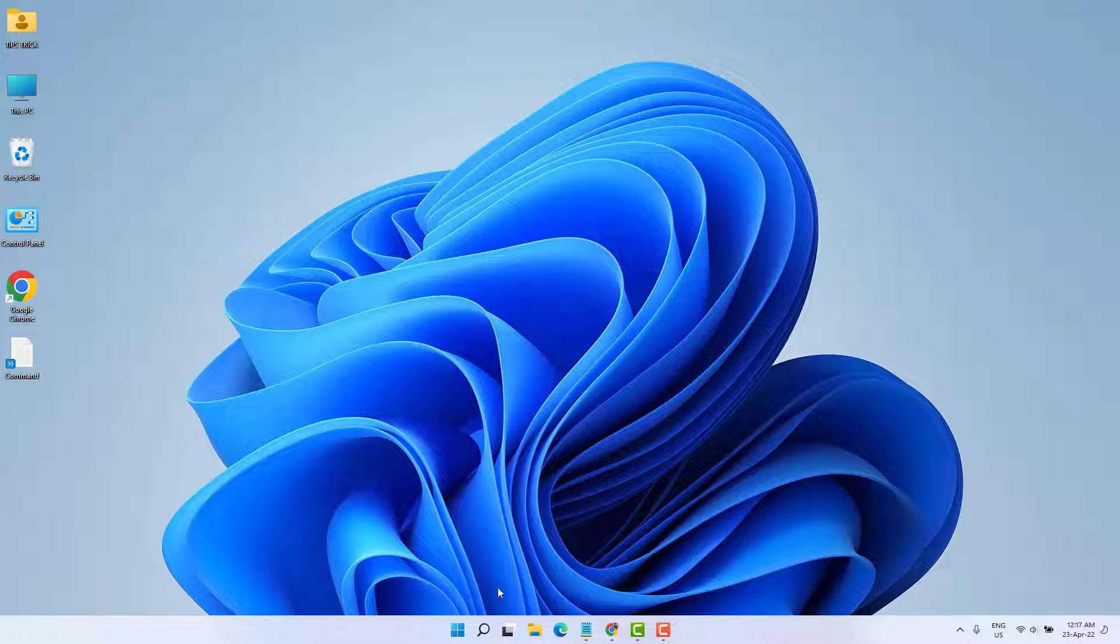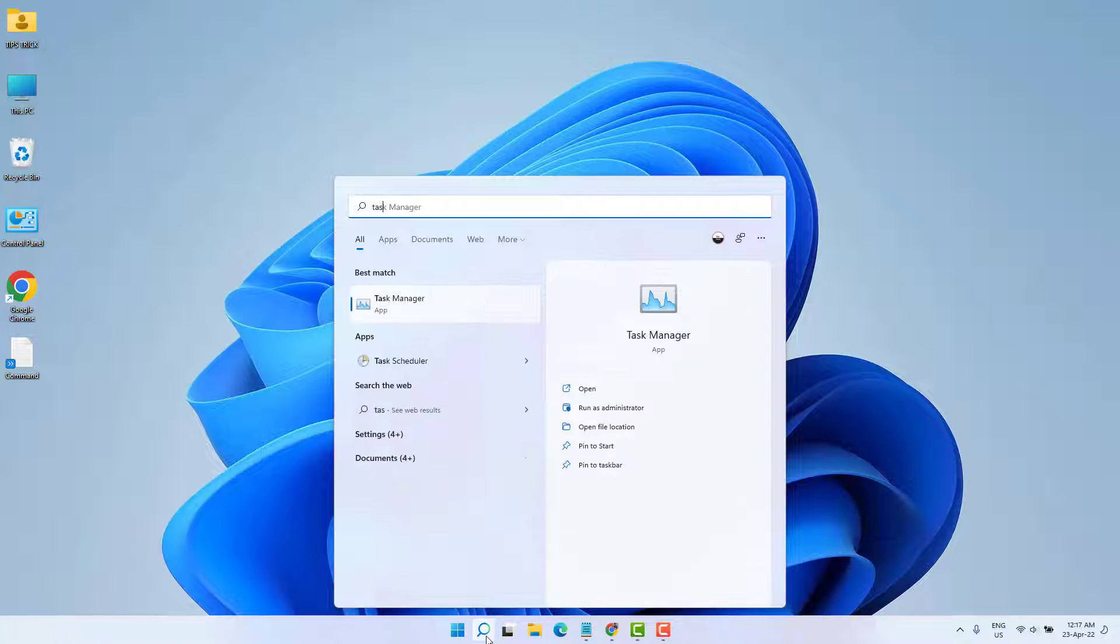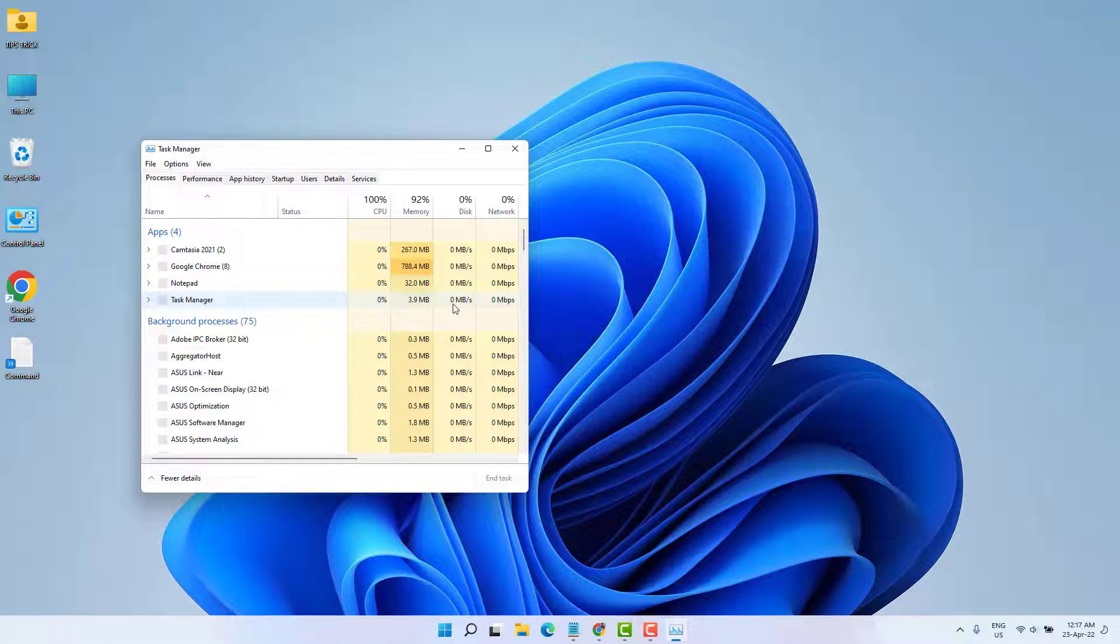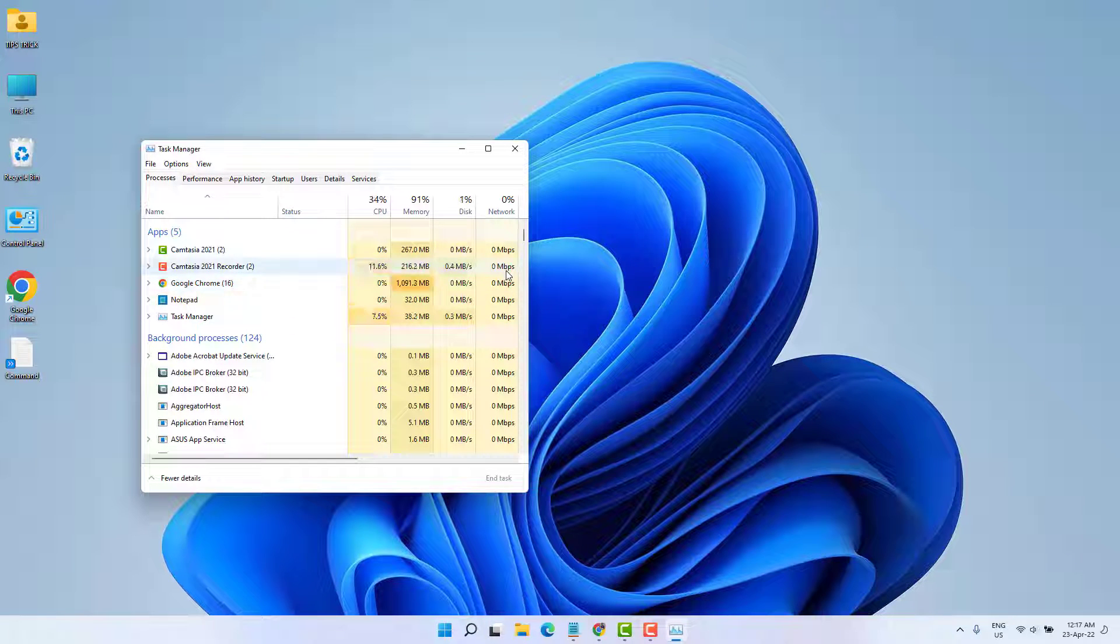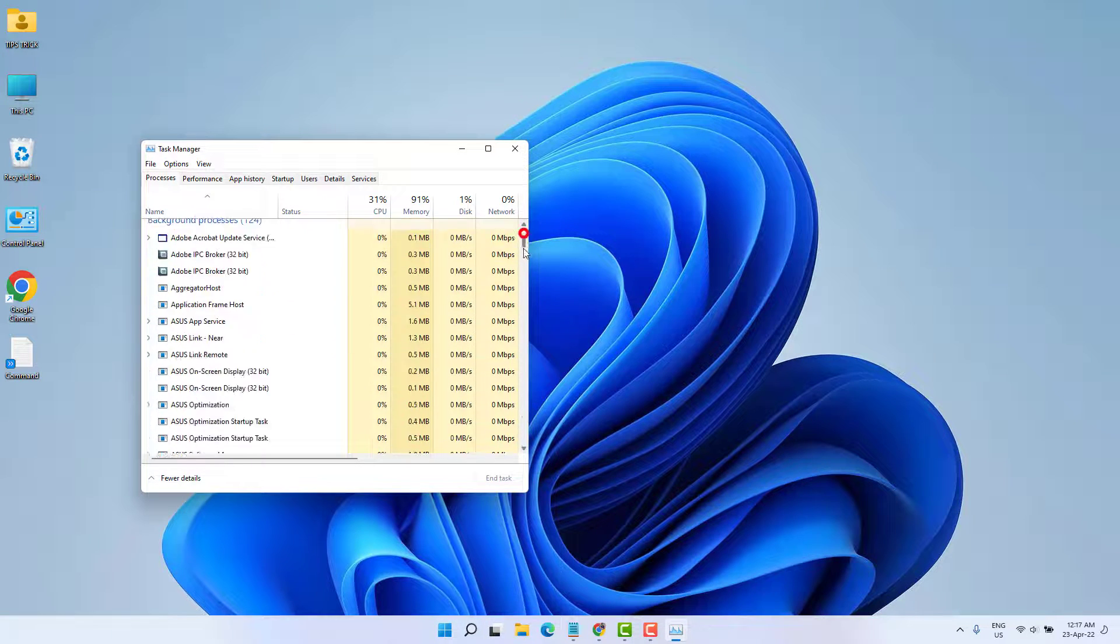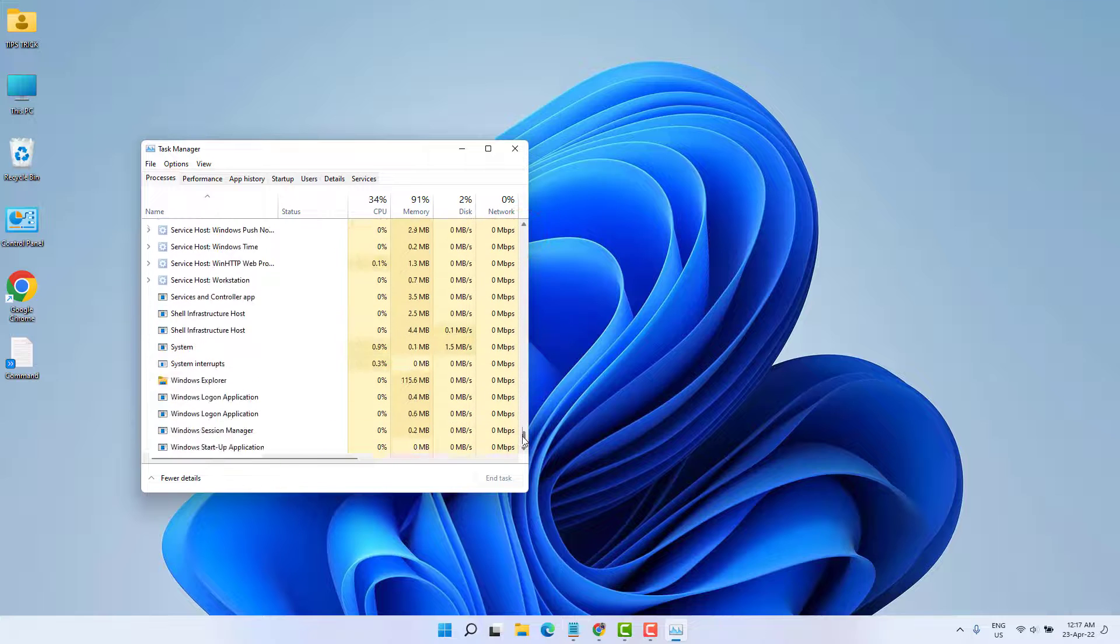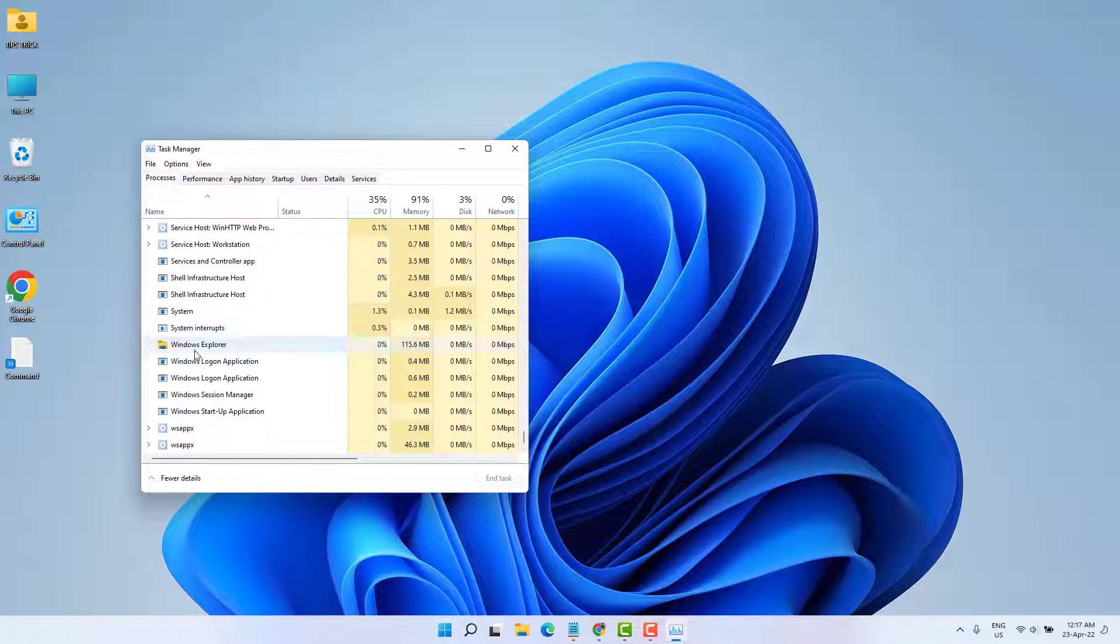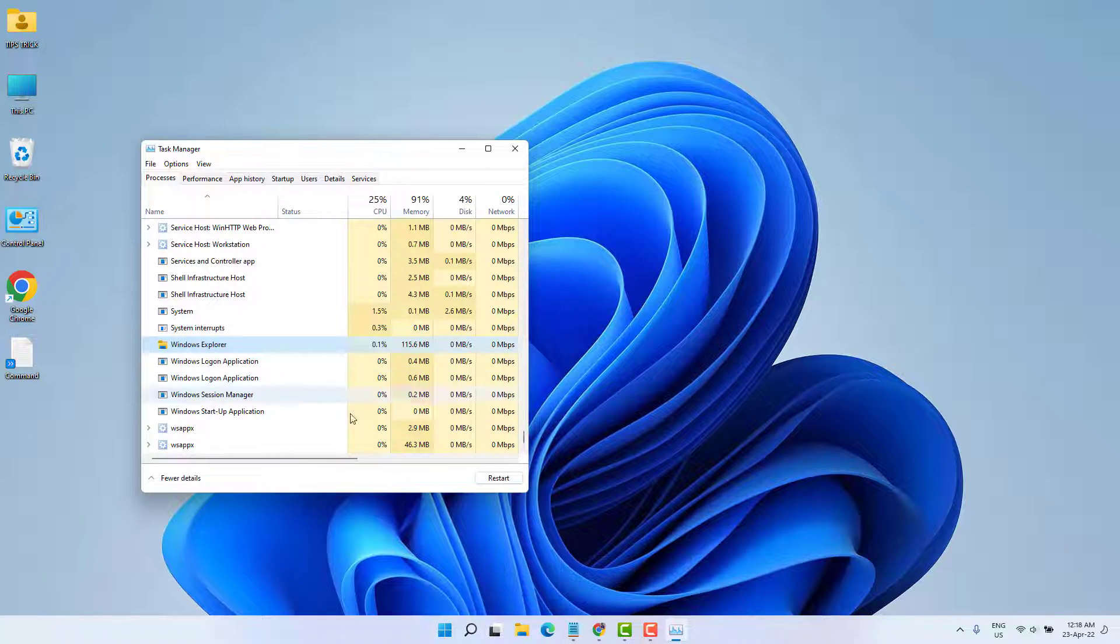Type here 'task' and open this Task Manager. Then we need to see the Task Manager going to be up here. Just scroll down and then try to find out Windows Explorer.